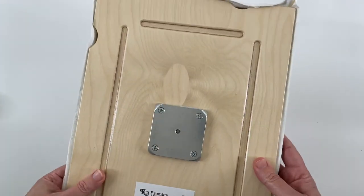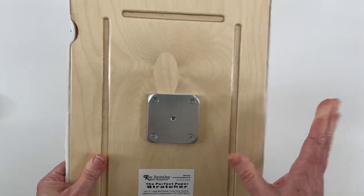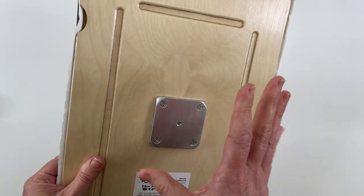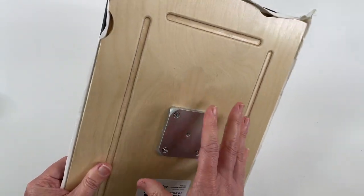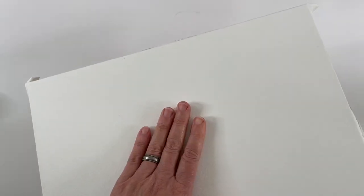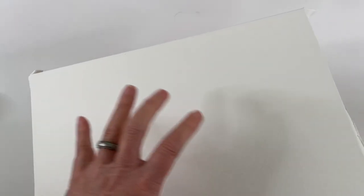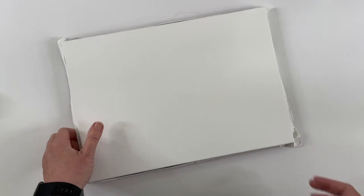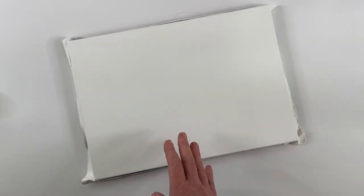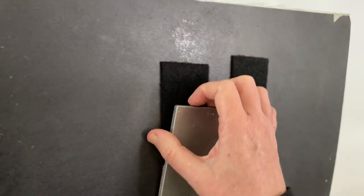Now this board does have some weight to it. Not bad, but that is something to consider. It weighs one pound 13 ounces with the paper on it, and in comparison, the other system I use has an aluminum plate.